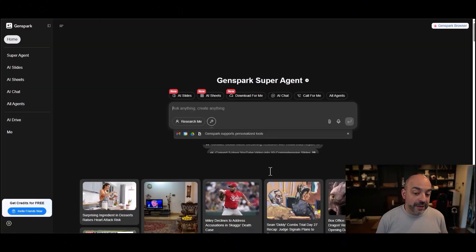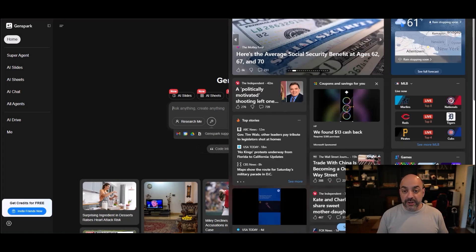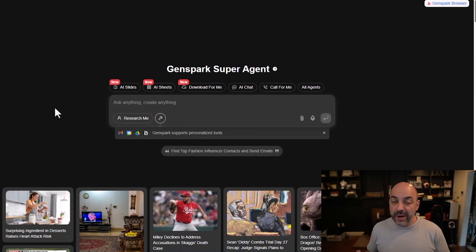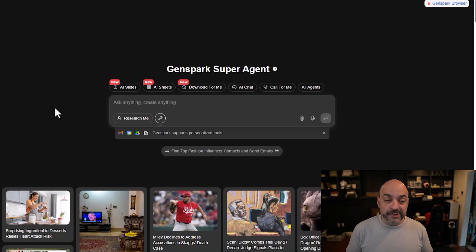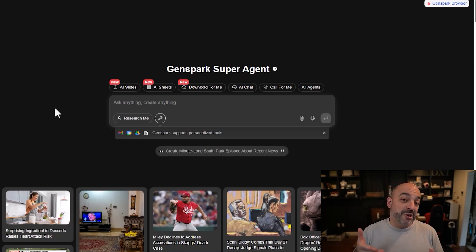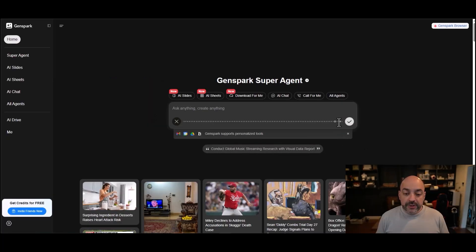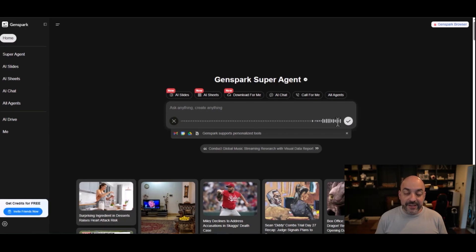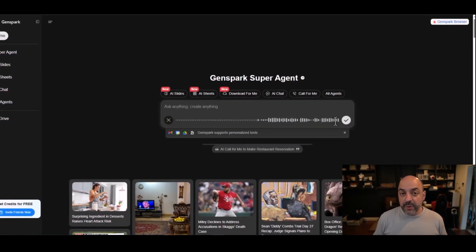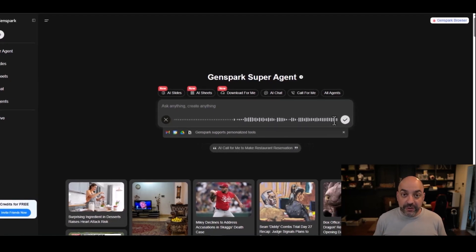The first thing we're going to do is go to GenSpark and I'm going to speak the prompt. You have to have a GenSpark account in order to make this work. It does take a few minutes to generate, so I am going to pause the video while it's generating. Then we're going to take the raw code from the website and I'm going to show you how to install it inside of High Level. The first thing we're going to do is speak the prompt: create a website that is about a microgreens store.